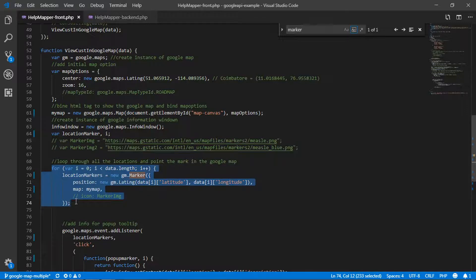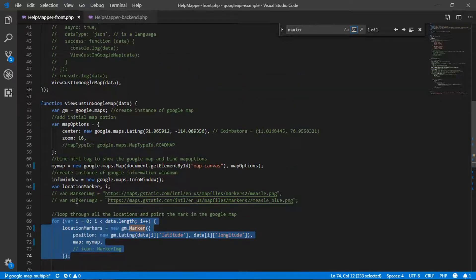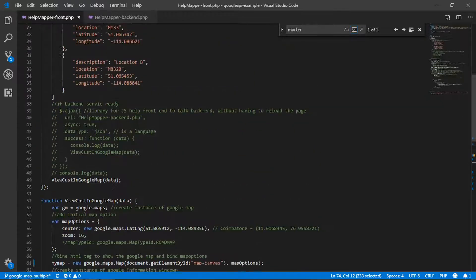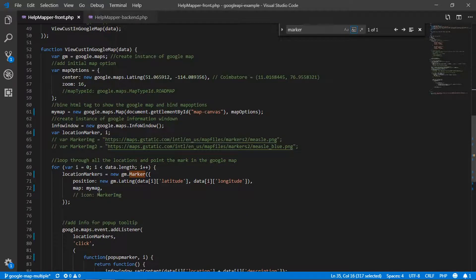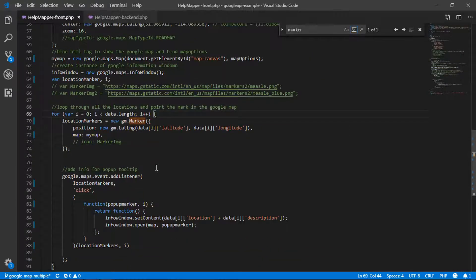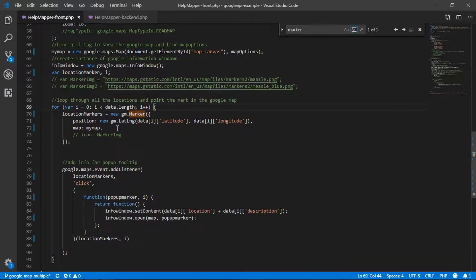On line 69, I loop through the data received from the backend — or in this case, the hardcoded values. When looping, I can collect individual properties of each location. I loop through until the length of the dataset is reached, and the loop ends when completed. During each round of the loop, we collect the longitude and latitude and pass them into Google Maps — that's the high-level overview of what happens.